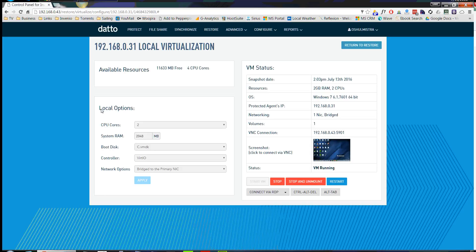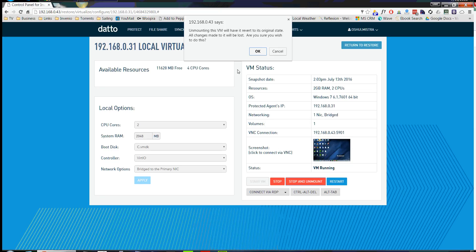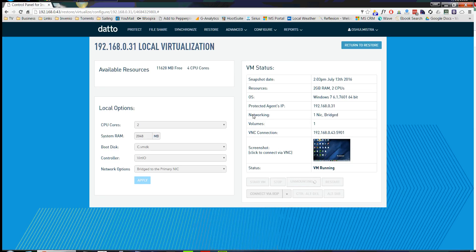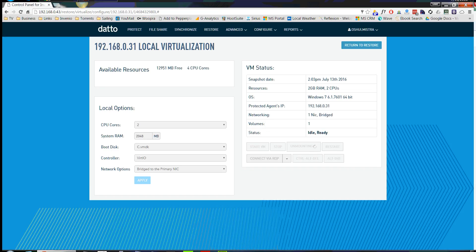So let's bring this down, stop and unmount. Get the Datto ready for the next restore. Perfect. Thank you very much for watching and attending, and please feel free to reach out to success at InvenuIT.com with any questions you may have.